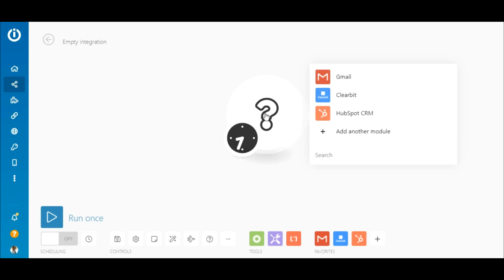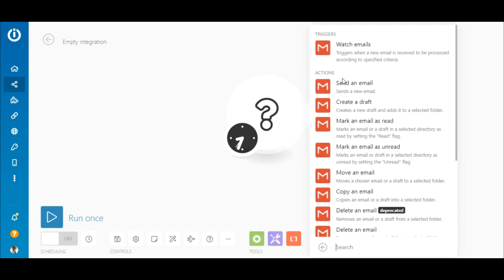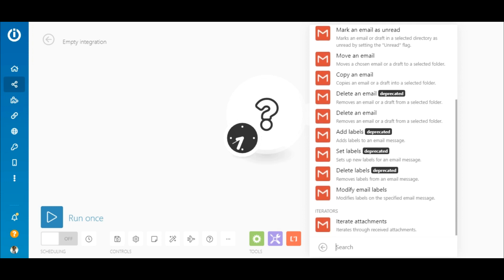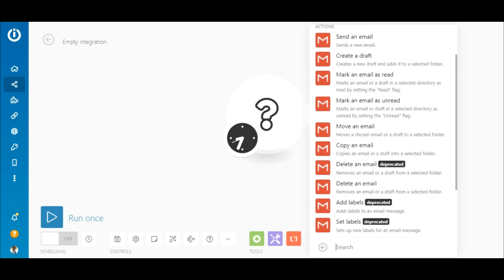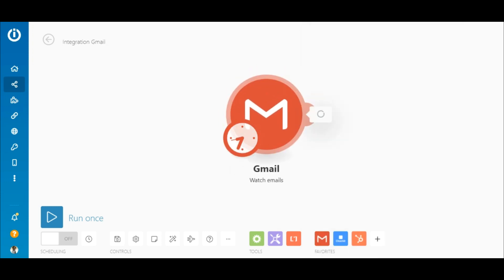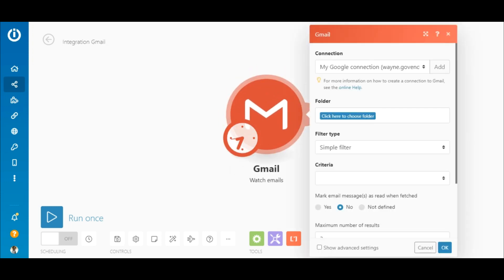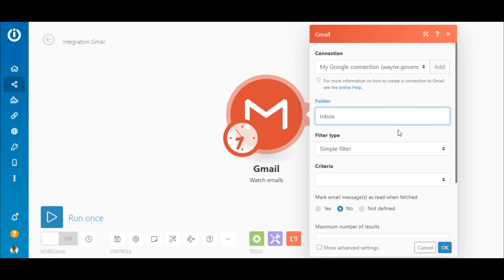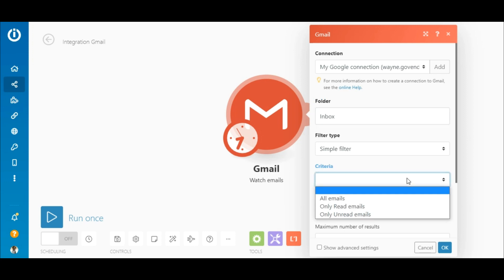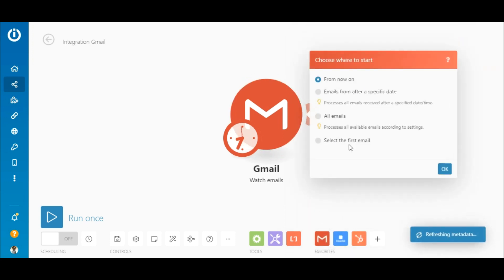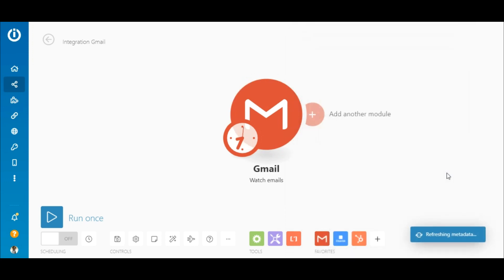The first step is to click on the question mark and search for the Gmail app. Now you'll see the list of modules that are available. For this case, select the watch emails module. You need to add or select an existing connection. Choose a folder that you want to retrieve emails from and select the criteria. You can also choose where you'd like to start processing from.